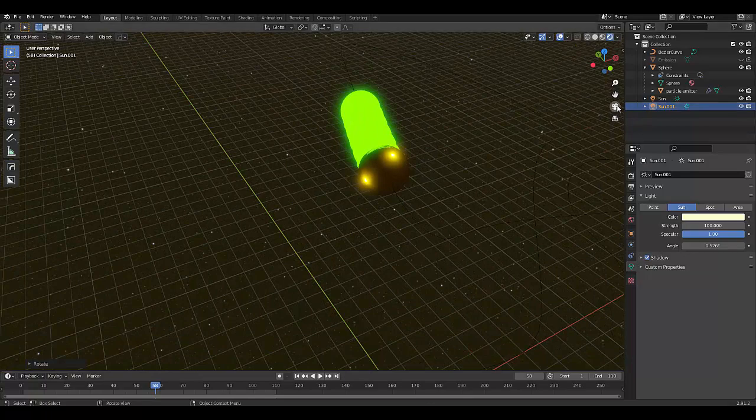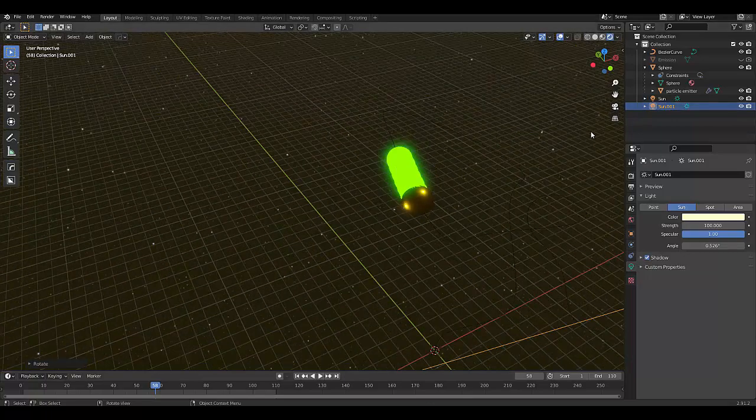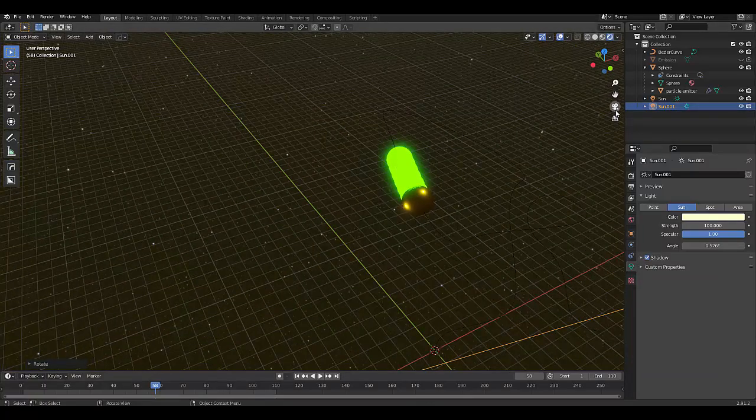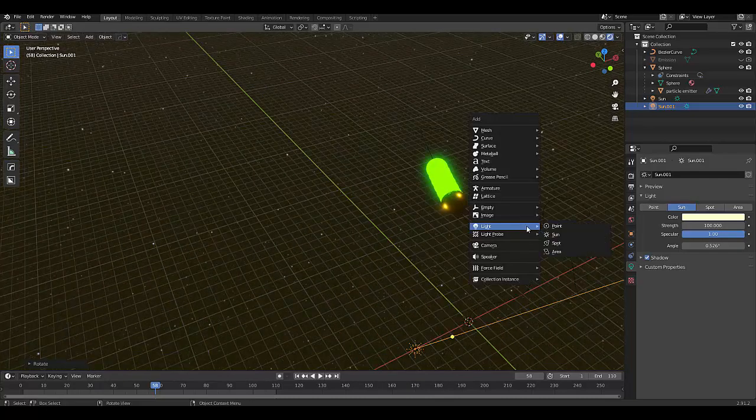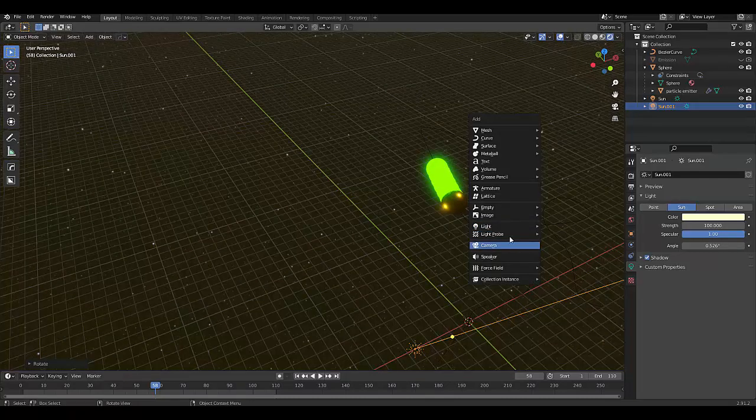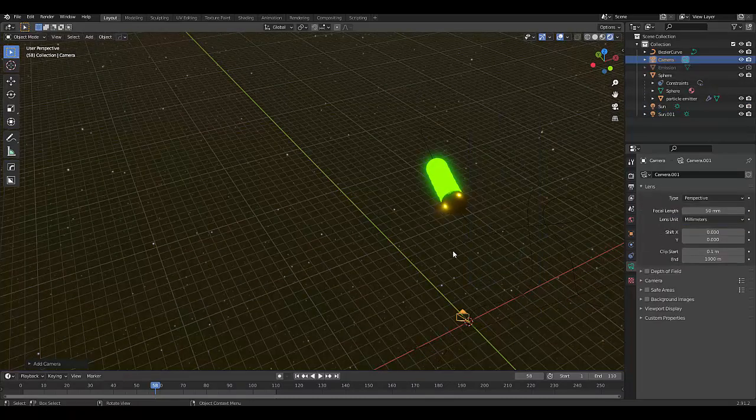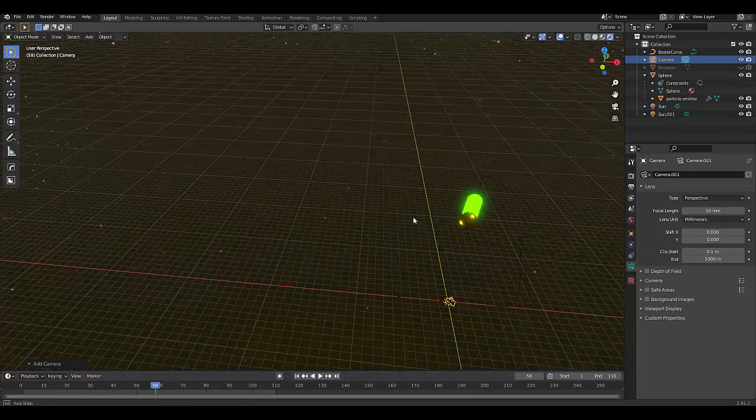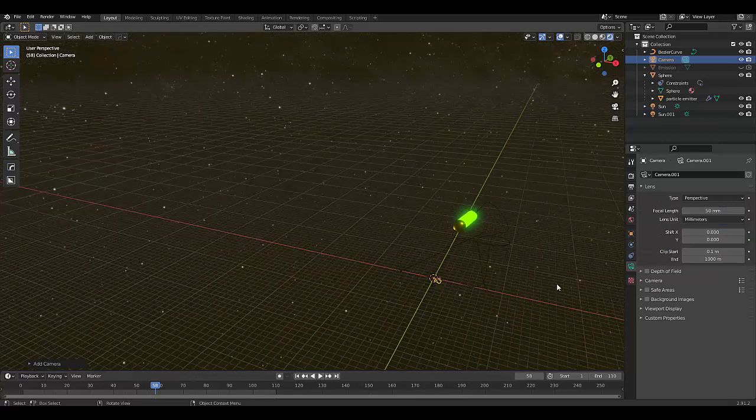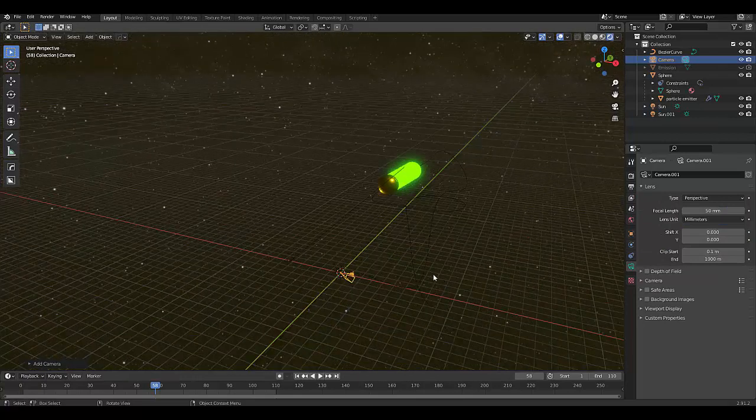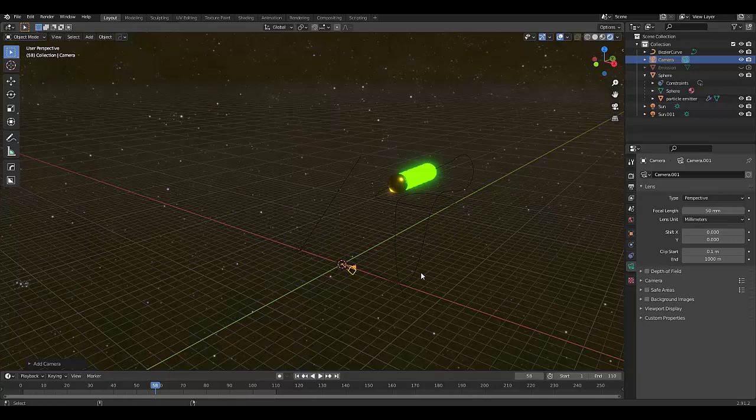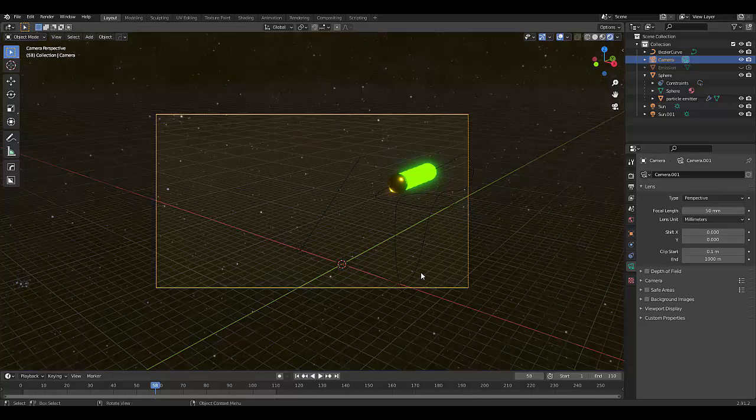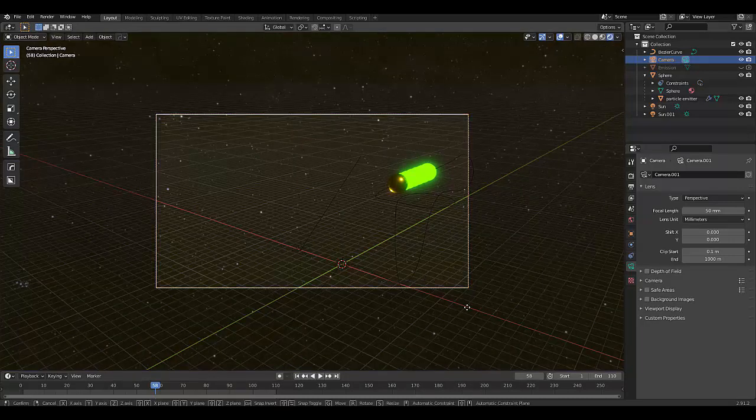Let's look at this through our camera lens. Oh, we need to add a camera, Shift A, camera. And now we want to press Control, Alt, Numpad zero.